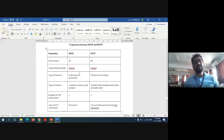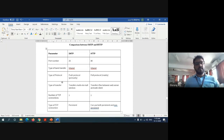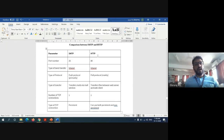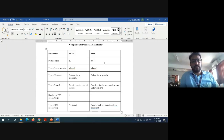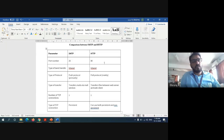The type of band transfer is in-band in both SMTP and HTTP protocol. The type of protocol used is push protocol in the case of SMTP and pull protocol in the case of HTTP. In terms of transfers, SMTP transfers mails via a mail server, while HTTP transfers files between a web server and a web client. FTP is the only protocol that uses two connections; both SMTP and HTTP use only one connection. The type of TCP connection in SMTP is persistent, whereas HTTP can use both persistent and non-persistent connections. Since the question is only for four marks, at least four differences between SMTP and HTTP are sufficient.